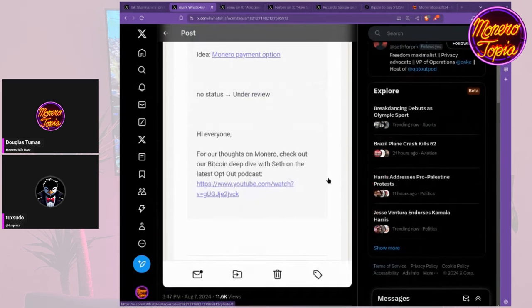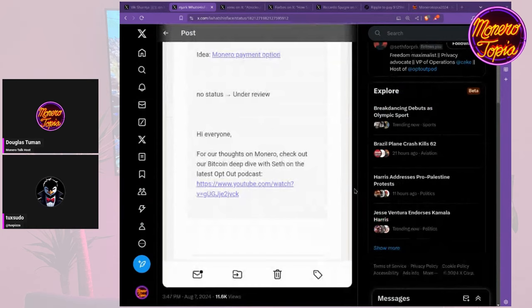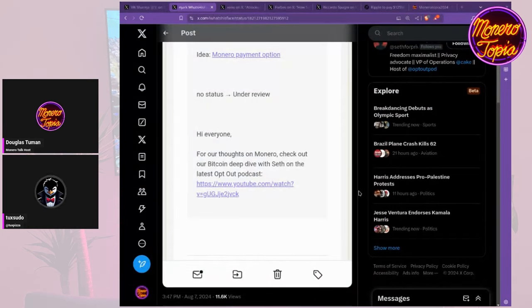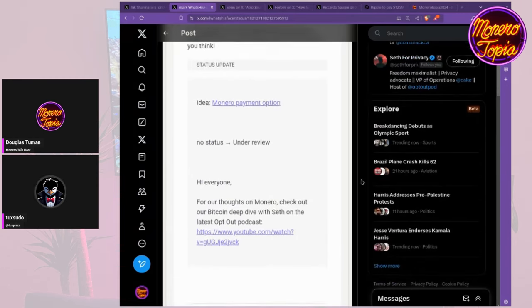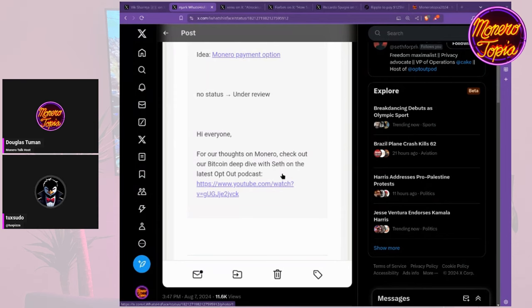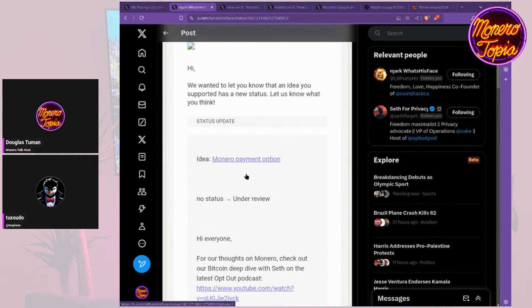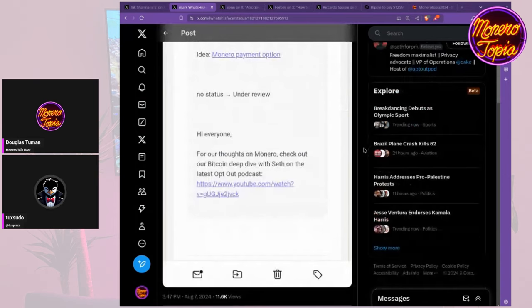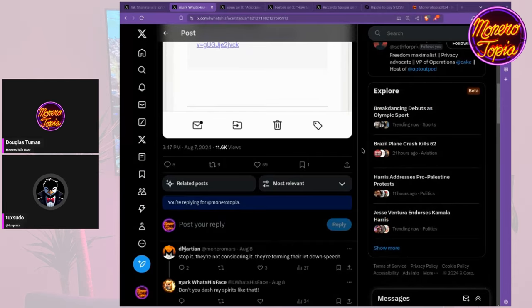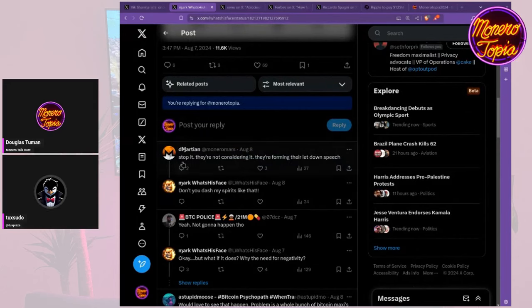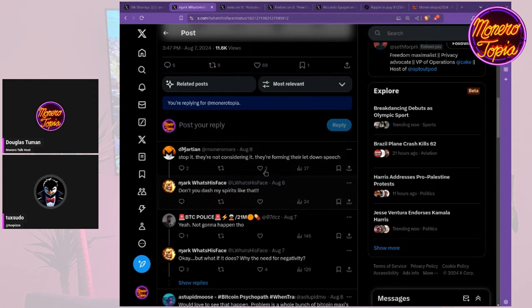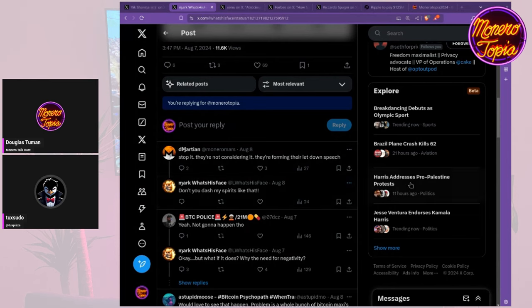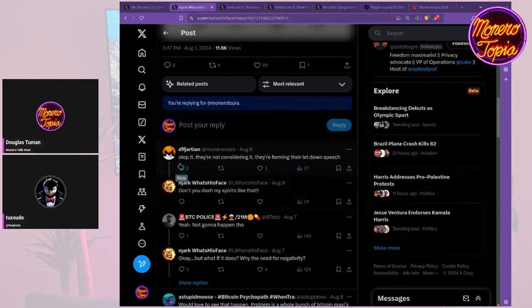They've had a lot of talk like 'thanks for your feedback,' all the typical jargon, but haven't really done anything. This could just be keeping people on the line. It would be nice if they would consider adding Monero to their new Bitcoin wallet, which was covered here a couple weeks ago at the Bitcoin conference. This is in reference to Seth's Opt Out podcast episode with the CEO of Proton. It would be cool if they at least added a Monero payment option.